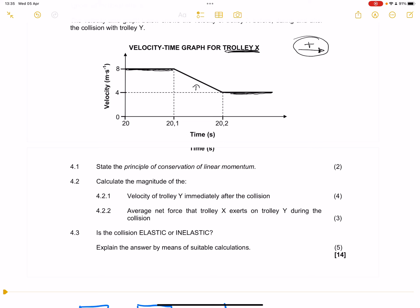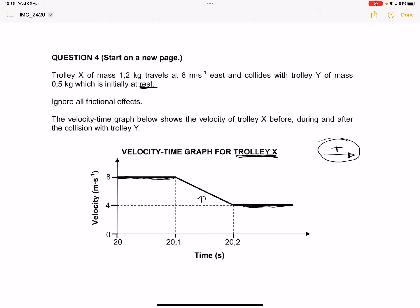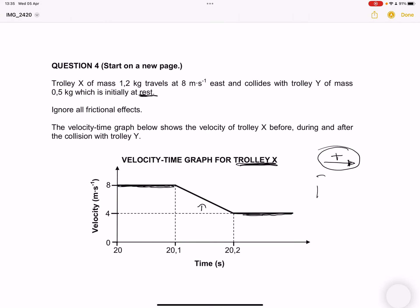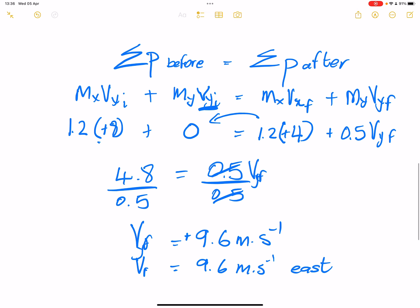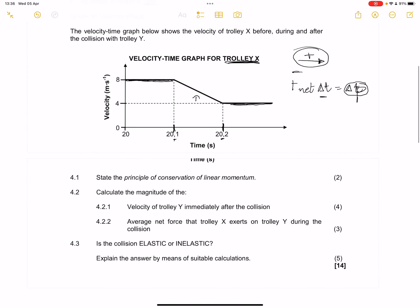They say calculate the average net force that Trolley X exerts on Trolley Y during the collision. Remember, we've got the impulse-momentum equation. The change in time during the collision is from 20.2 to 20.1, so the time difference when that collision took place was just 0.1 seconds. So using the impulse-momentum equation for question 4.2.2, F-net times change in time equals change in momentum.